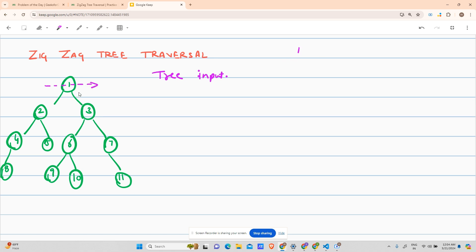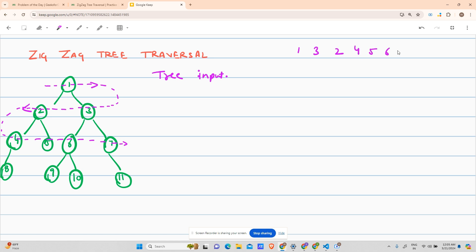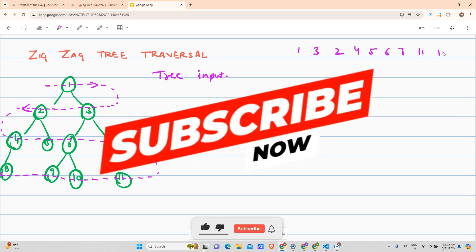Then go the other direction and you encounter three first, then two. From there start going the other way, so you encounter four, then five, then six, then seven. Then go again in the reverse direction and encounter eleven, ten, nine, eight. So your answer array is: one, then three two, then four five six seven, then eleven ten nine eight.